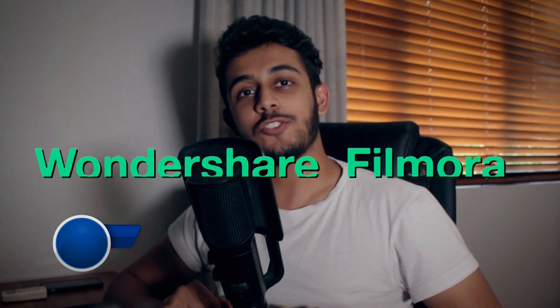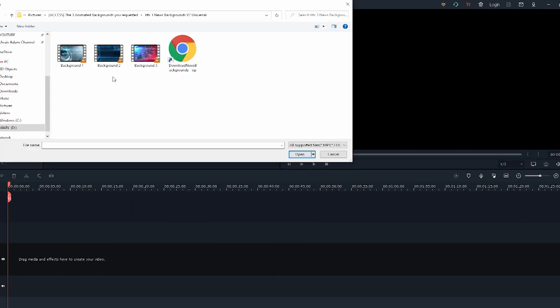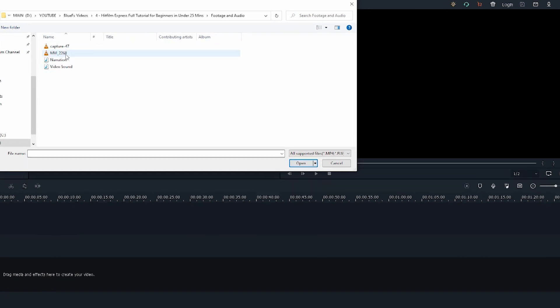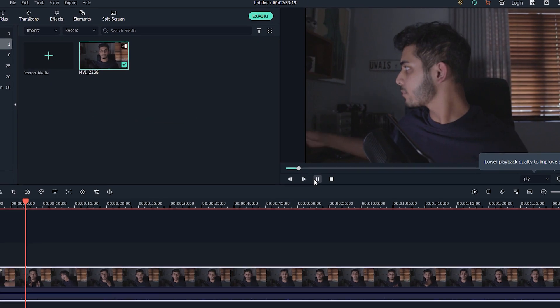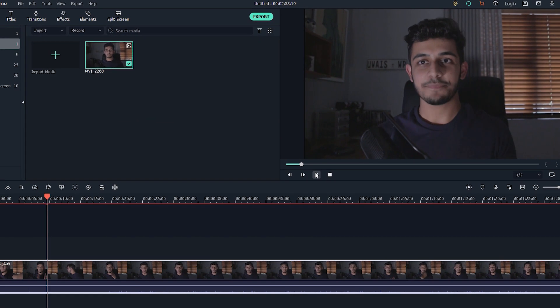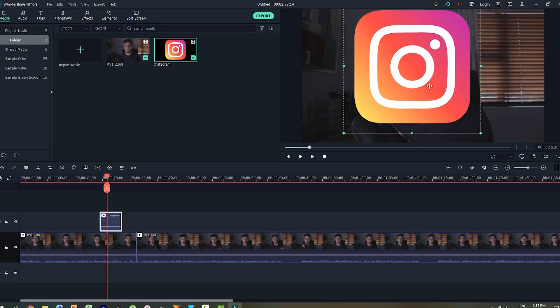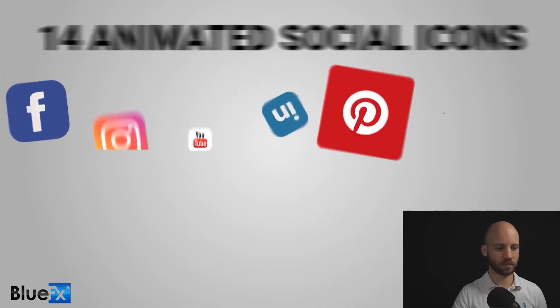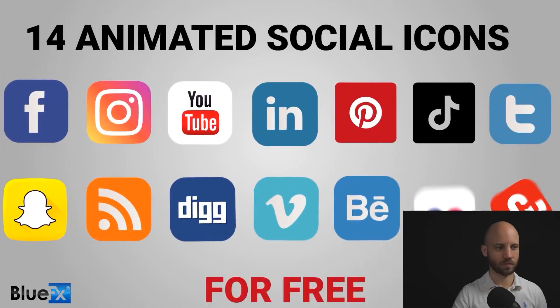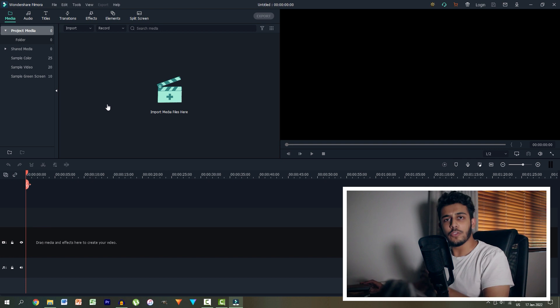Hey guys, Wes here from BlueFX and today we're going to be touring the free version of Filmora and explaining it from a beginner's perspective. We'll be putting together our first ever sequence, adding on some other layers such as some social media icons which you can download for free, by the way, more about that later. Let's get started.